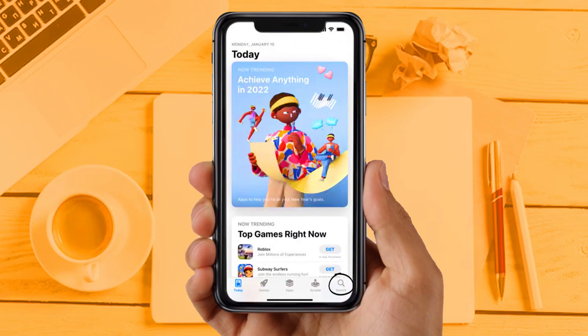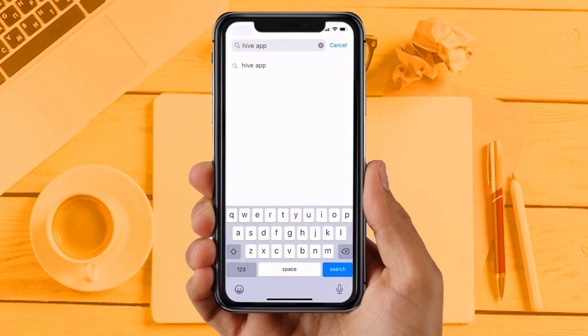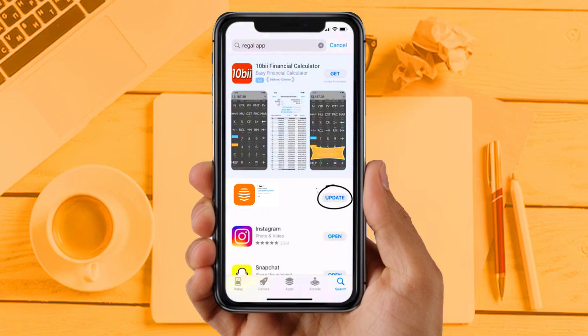Solution 2: Update your app. Make sure you are running the latest version of your Hive app. Open up the App Store on your device and then tap on the search icon in the bottom right corner. Then search for the app, and if you see the update button right next to the app name, simply tap on it to make sure you are running the latest version. Because sometimes some updates may create these types of issues, so make sure your app is up to date.